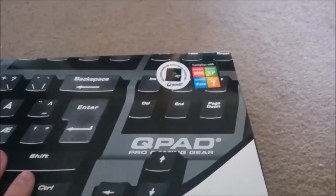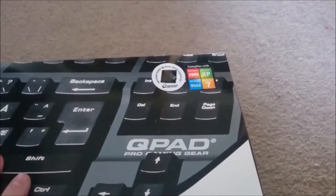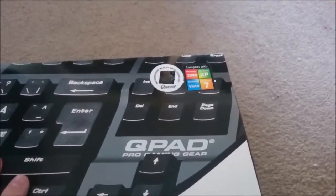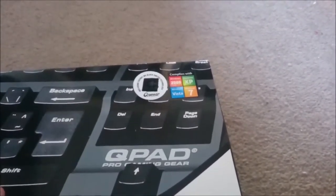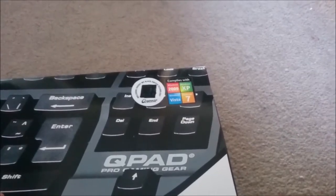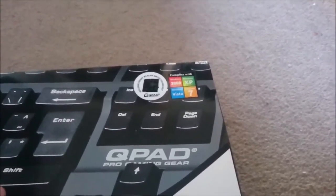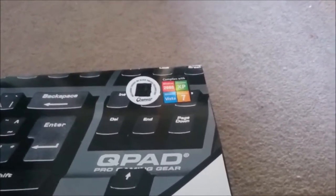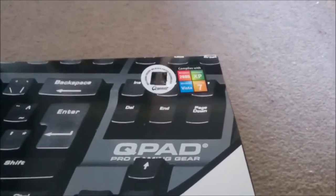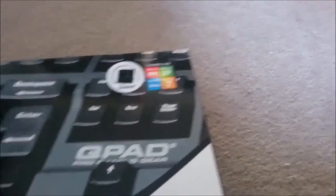This keyboard is compatible with Vista, 2000, XP, and 7, so I'm guessing Windows 8 and Windows 10 as well. Why not?